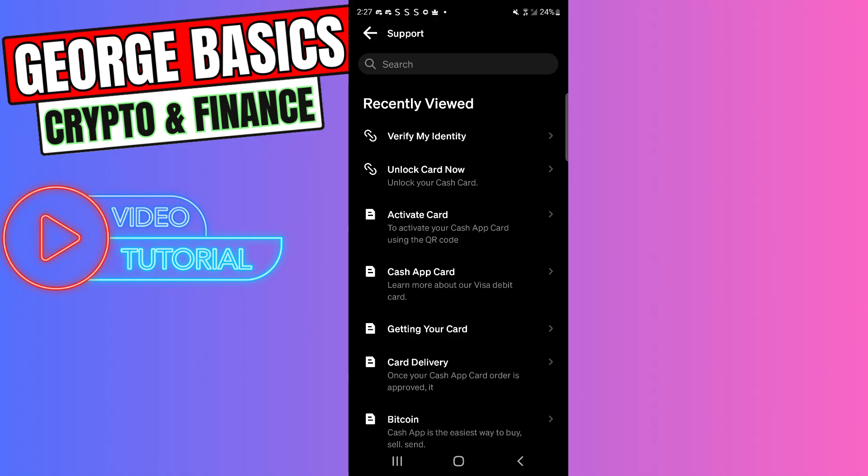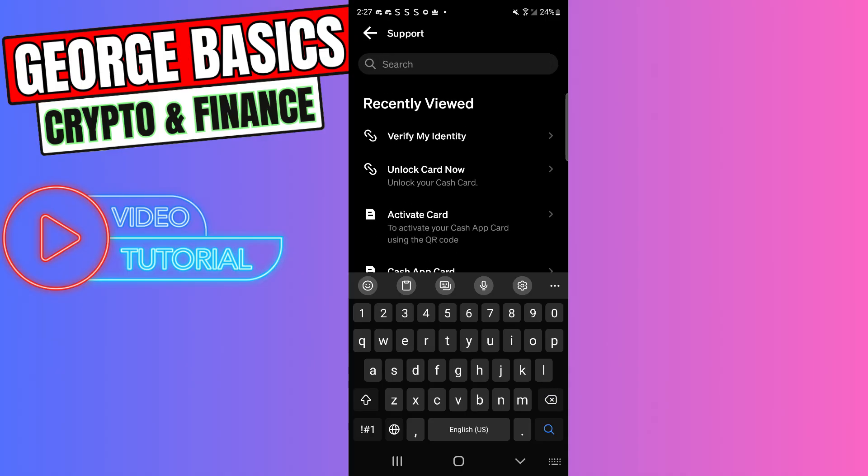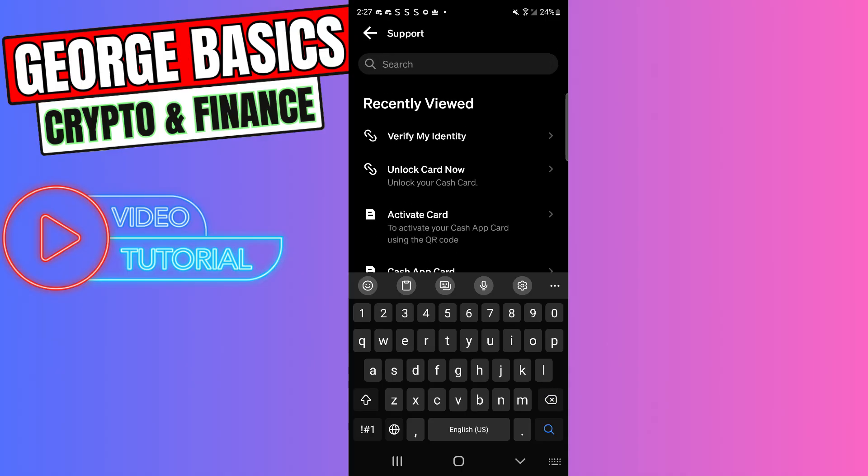But if Cash App won't let you do it, then go to search again, write Verify Identity, and find the topic Trouble Verifying Identity. Click on it.